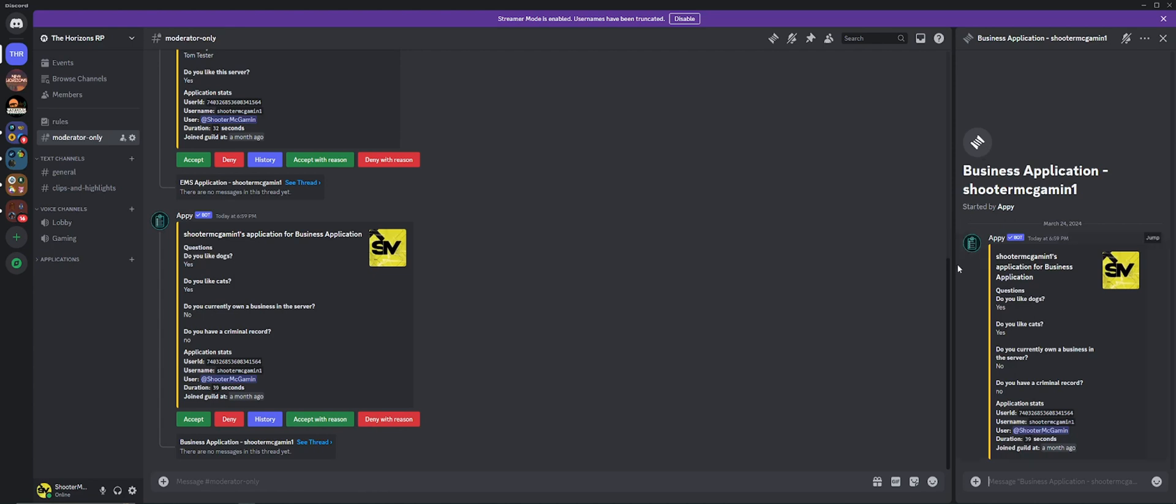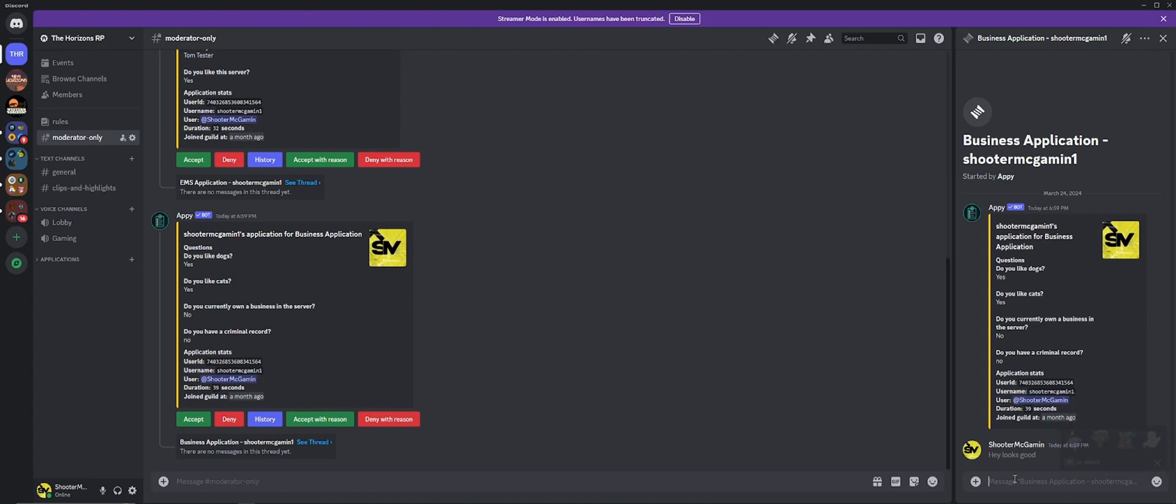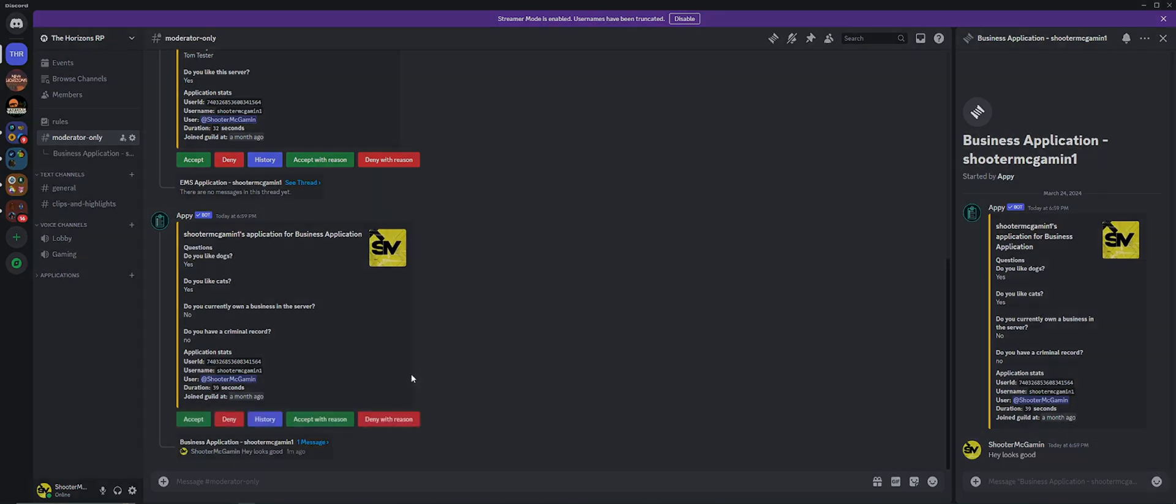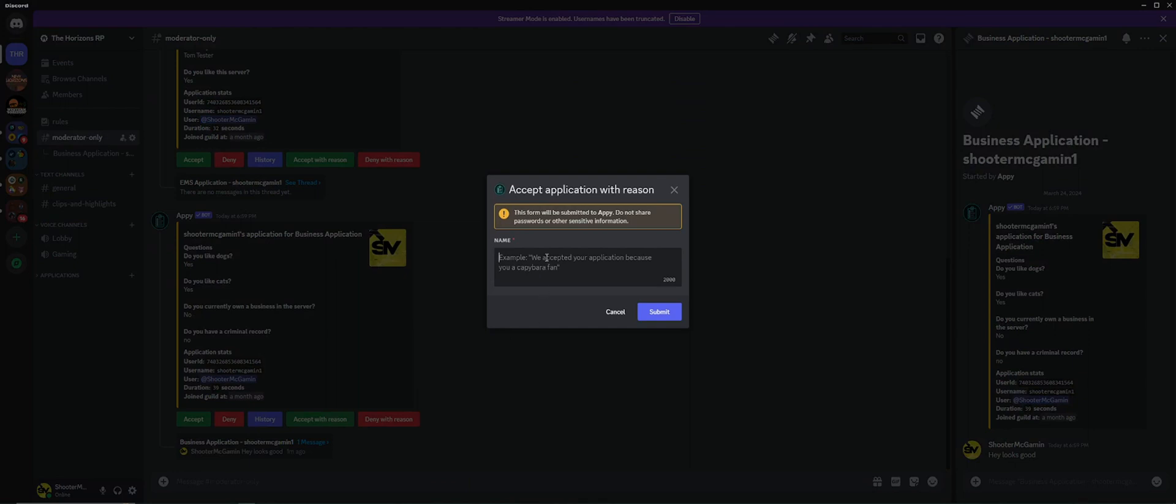But we can go back and forth. Hey, looks good. This will be for your staff. Then if you decide to accept, all right, we'll accept it. We'll give them a reason: because you seem cool. Submit.